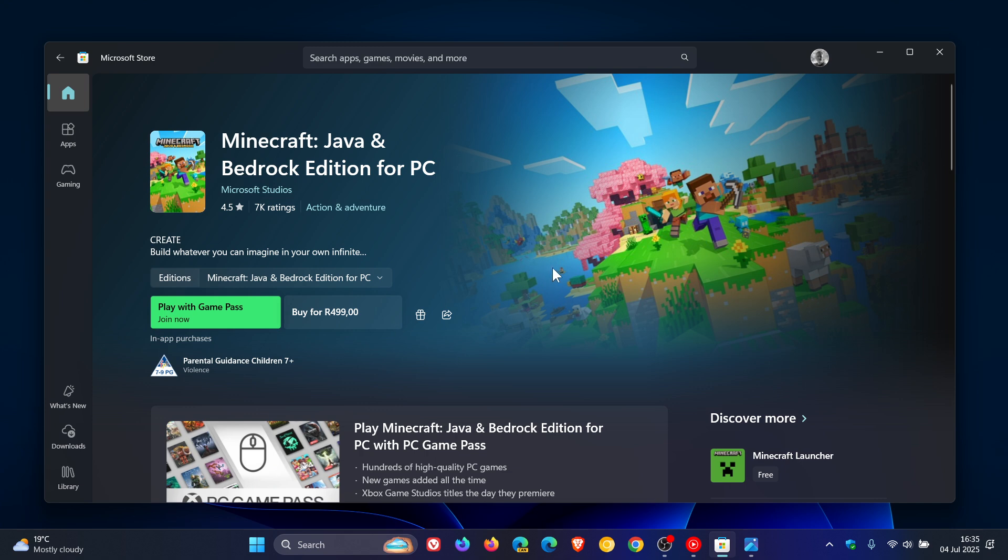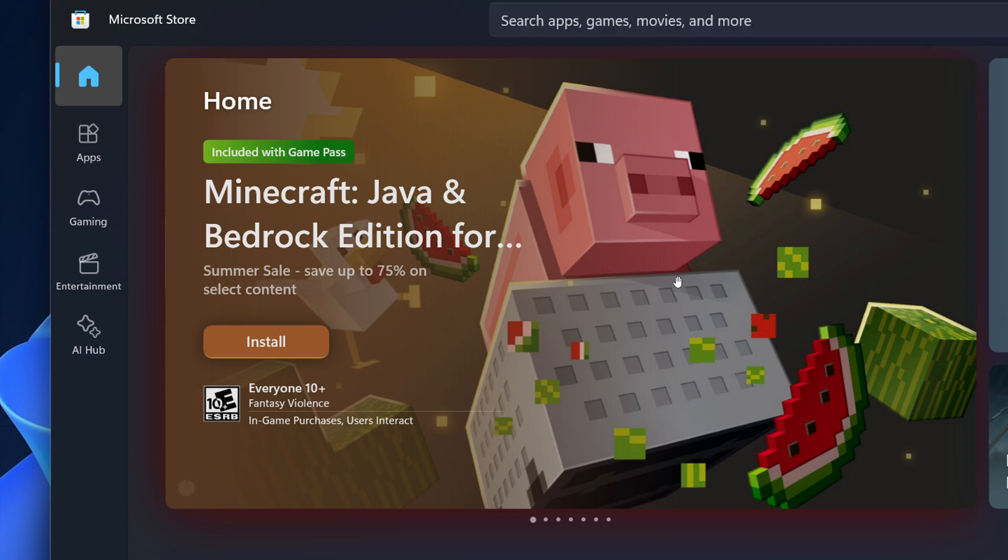And according to Microsoft it says that the option to install apps directly from the top featured sections will allow you to download your favorite products in fewer steps.